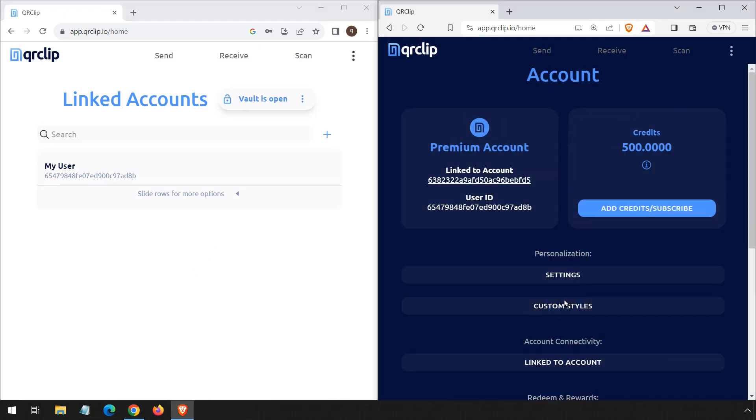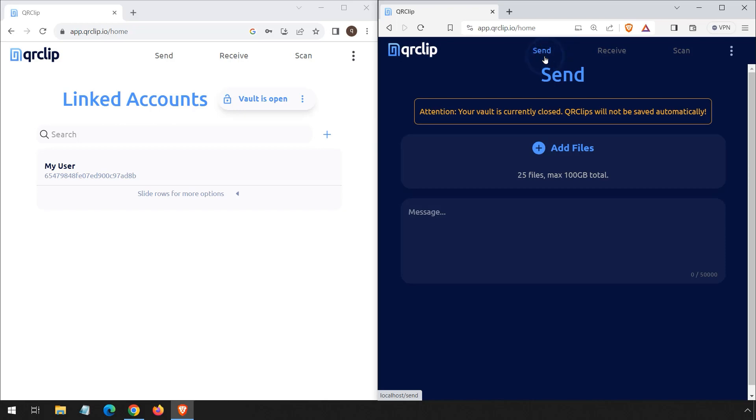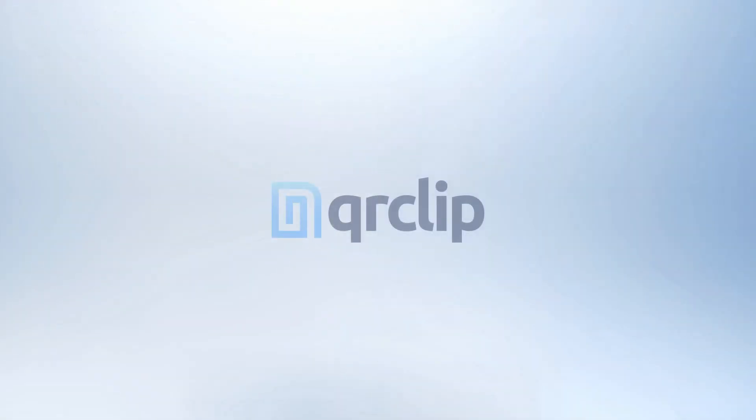Switching to the other user's perspective, their account page now reflects premium status. This straightforward process maintains user privacy throughout, as we never require personal email details. Protecting our users' privacy remains our top priority.